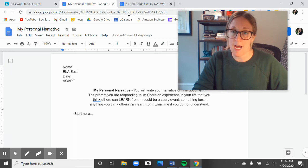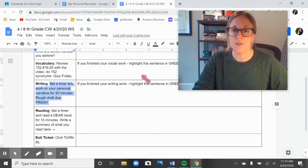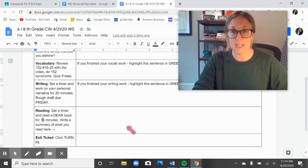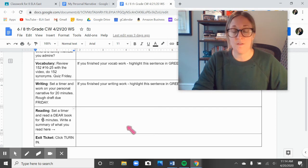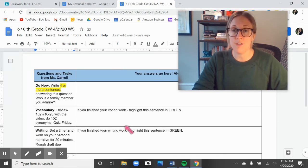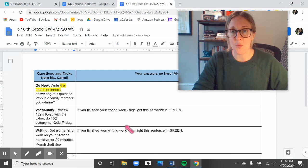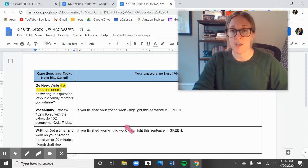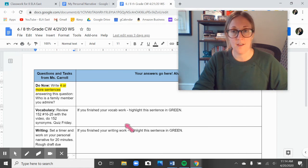You're going to set a timer for 20 minutes to do your writing, and then you're going to set a timer for 15 minutes to do your reading. Once you have finished all of the work, you're going to click turn in on this, and then I will be able to give you a grade on Jupiter. If you have missing work at this point in time, you need to start catching up, so please try to go ahead and do that.